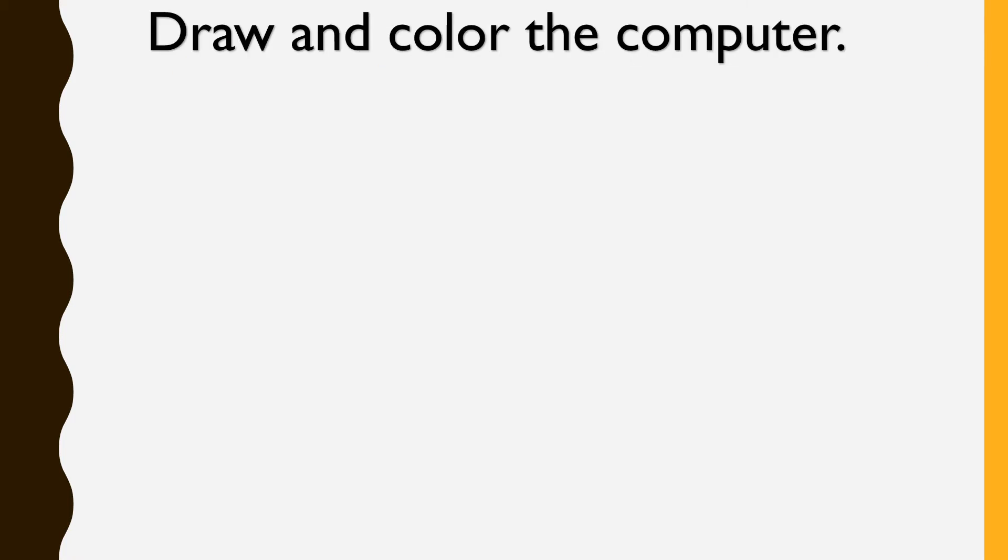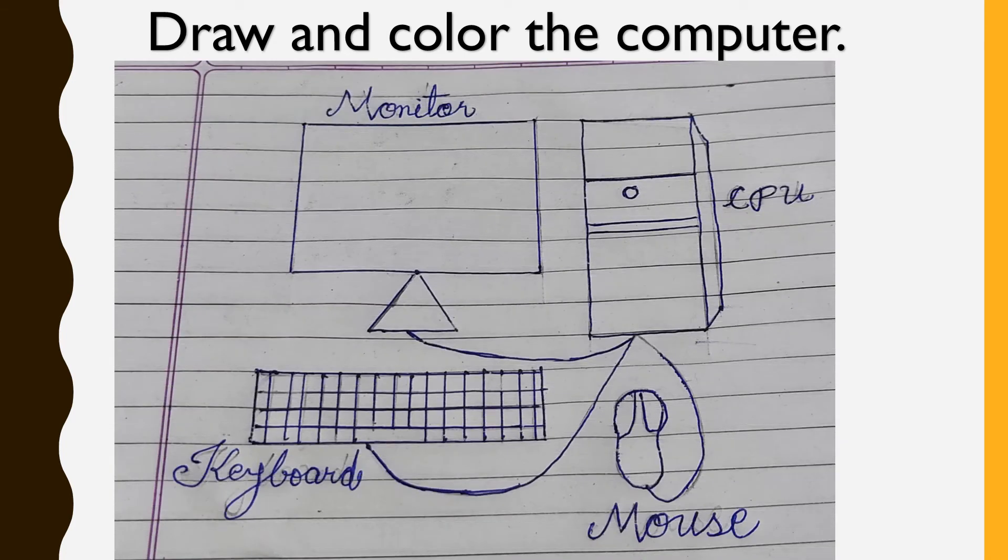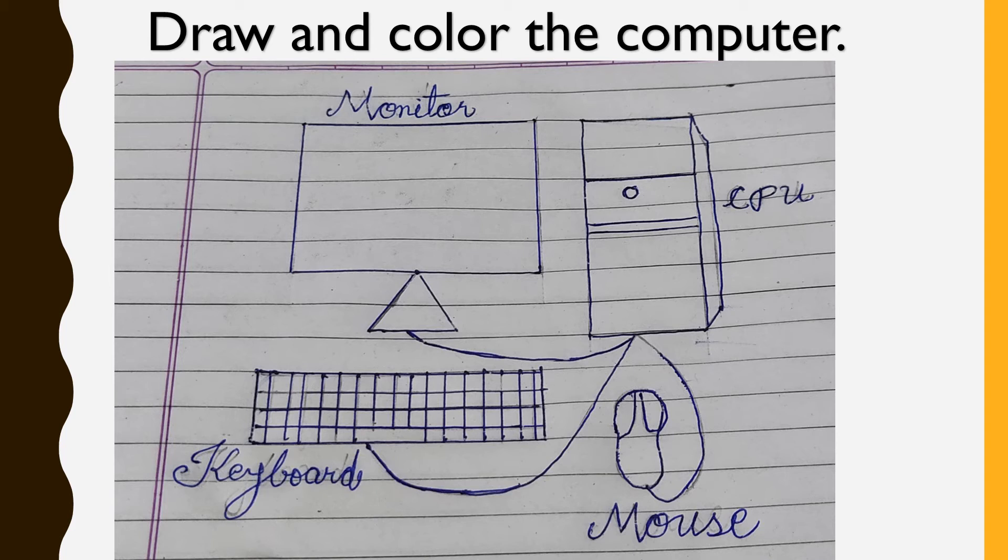So children, we have to draw and color the computer. You have to make a new book, new four line book for computer. And in that book, first, draw and color the computer like it is shown in the picture. And also, you have to label the parts of computer. You have to write monitor, CPU, keyboard, mouse, all these spellings also. And also, don't forget to put beautiful colors in it.